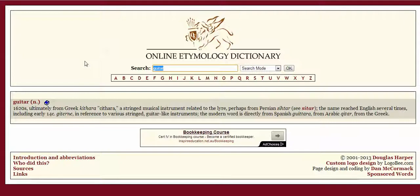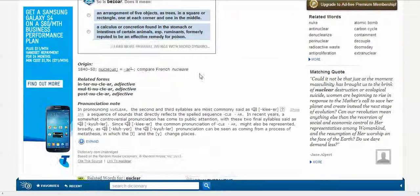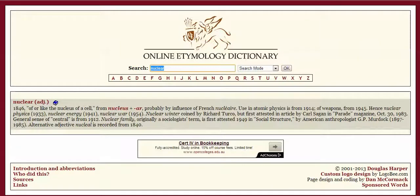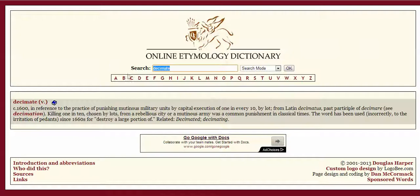Now, I would say that just because a word came into English meaning something doesn't mean that that's what it still means. For instance, another example is up here on 'nuclear' — we have the definitions, and down the bottom we have the word origin from the online etymology dictionary. But if we look up a word — the word I'm particularly thinking of is 'decimate' — when decimate came into the English language in 1600, you punished military units by executing one in every ten people.